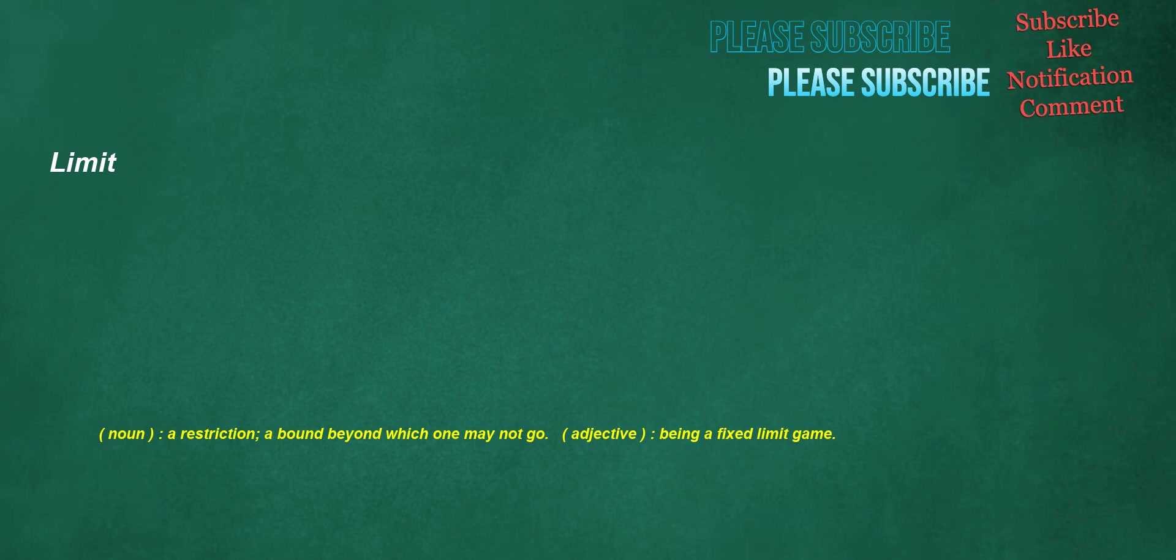Limit. Noun: a restriction, a bound beyond which one may not go. Adjective: being a fixed limit game.